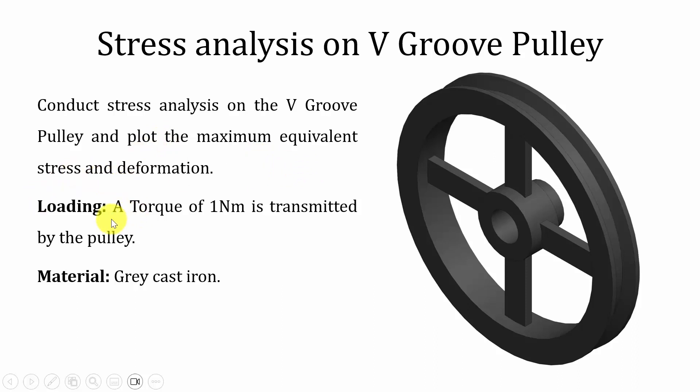The loading conditions are a torque of one Newton meter transmitted by the pulley, and the material of the pulley is grey cast iron.